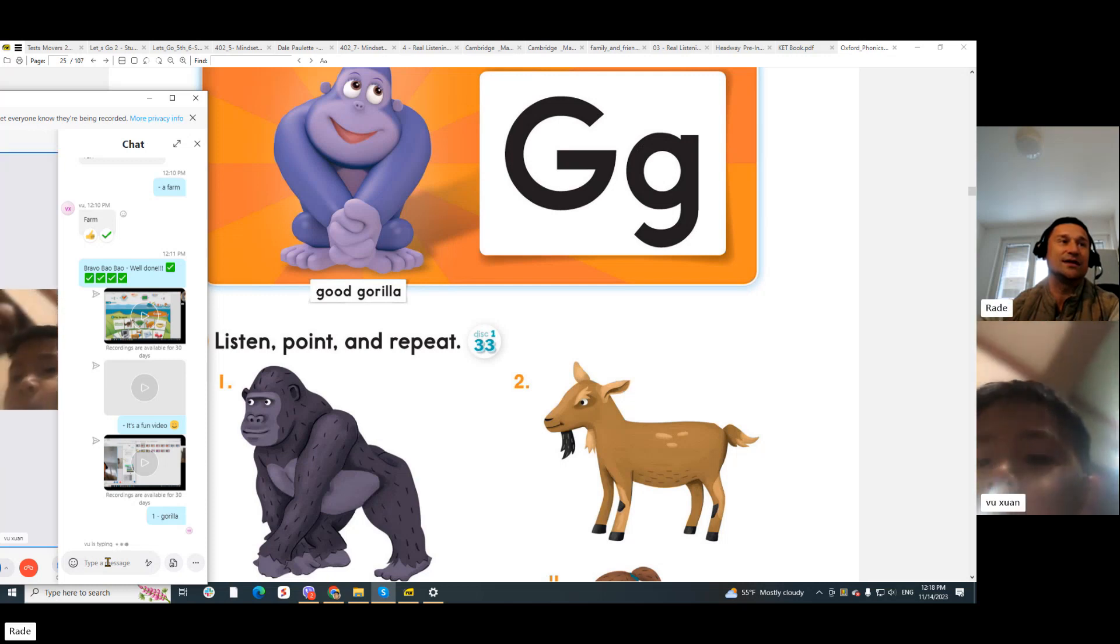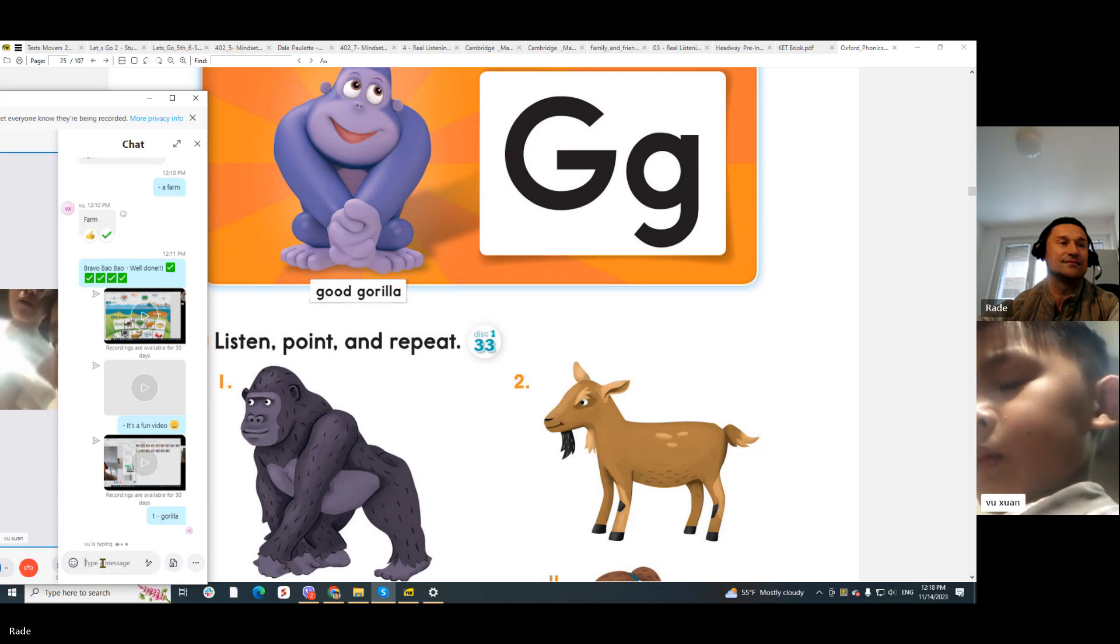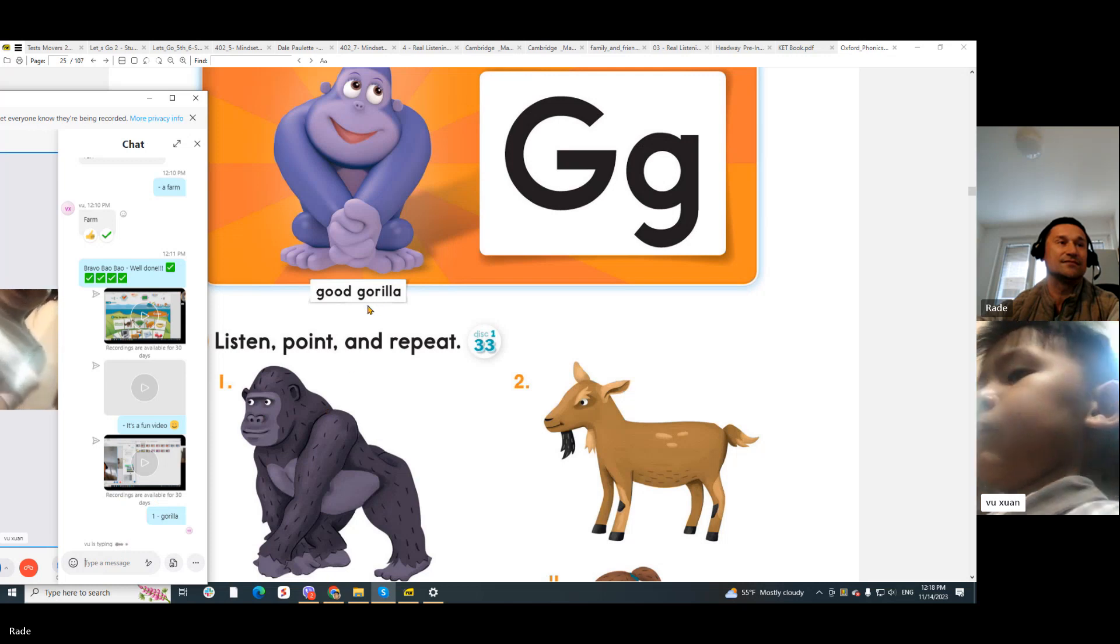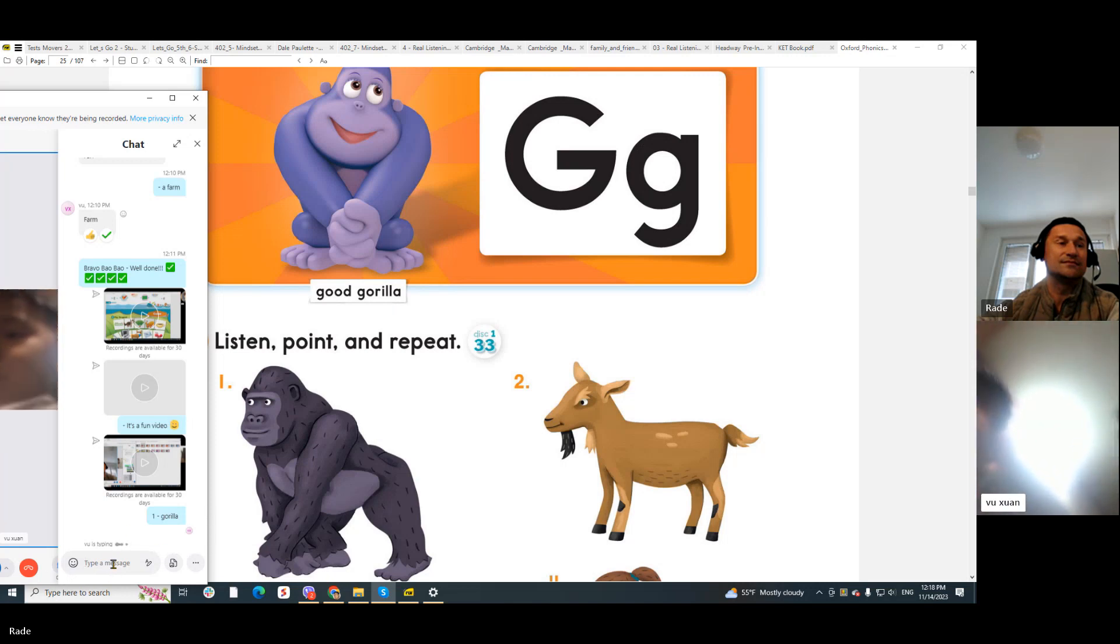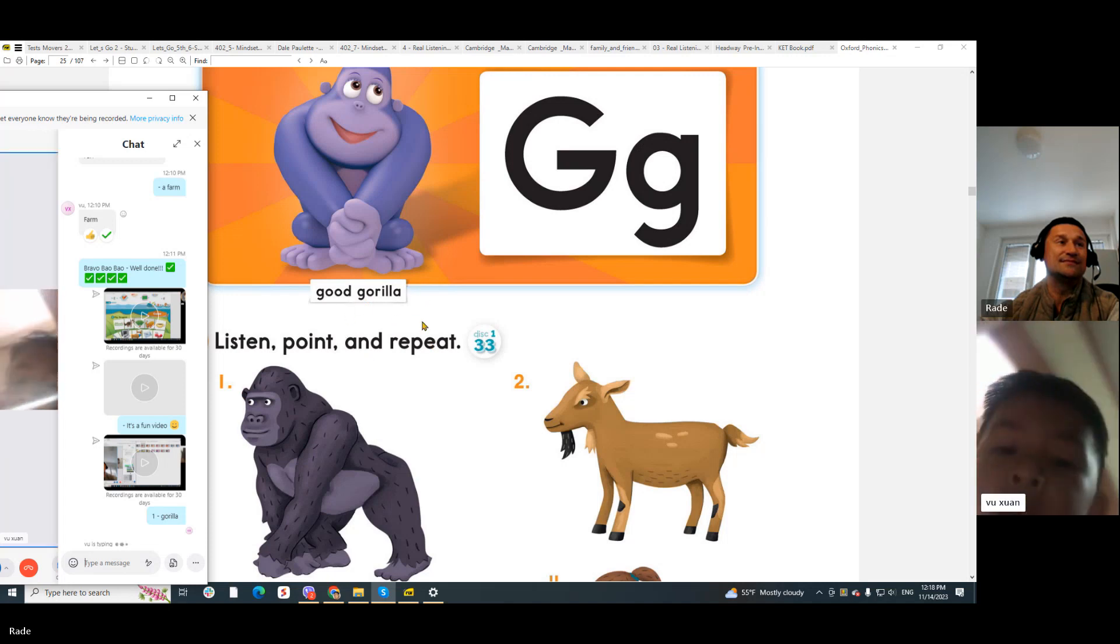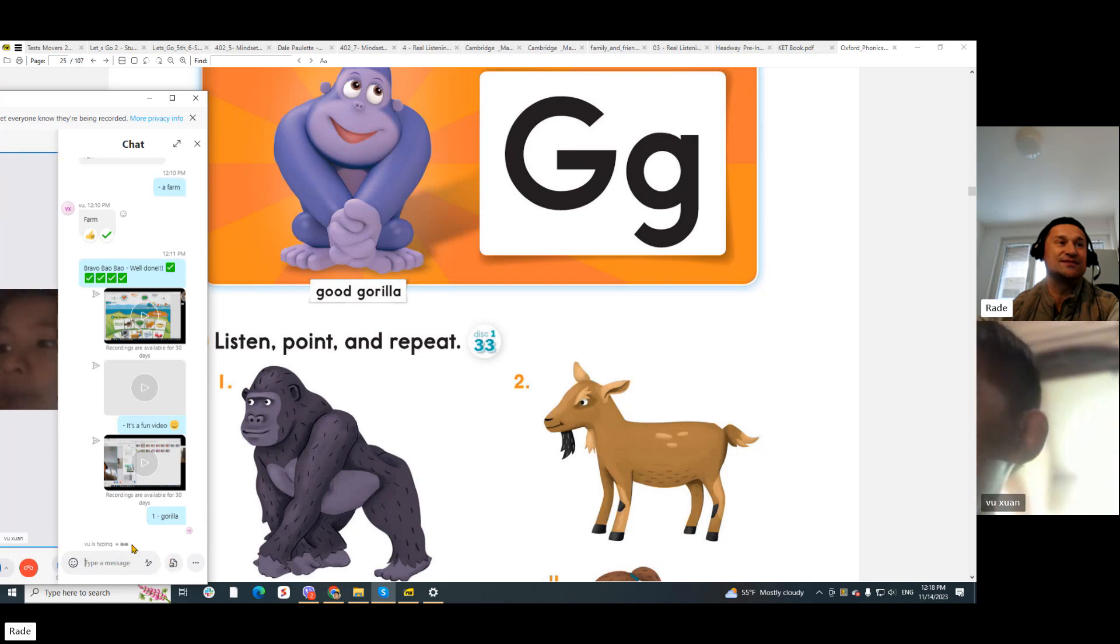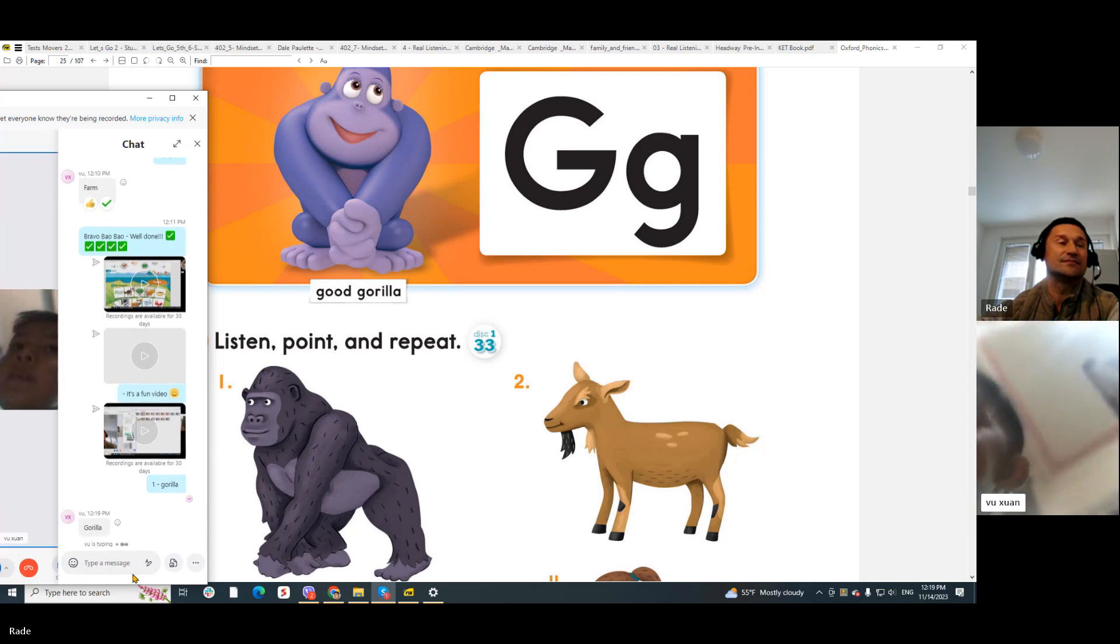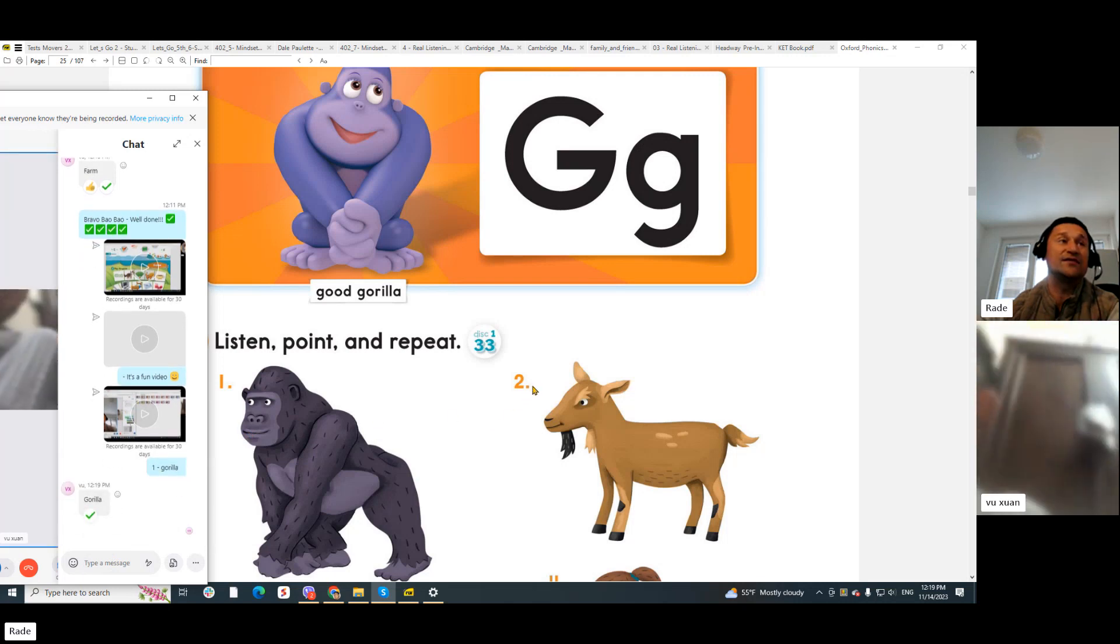Gorilla, gorilla. Can you write the word gorilla? Let's write, OK? Thank you, that was OK. Thanks, Bao Bao. We have the next one. What's number two?